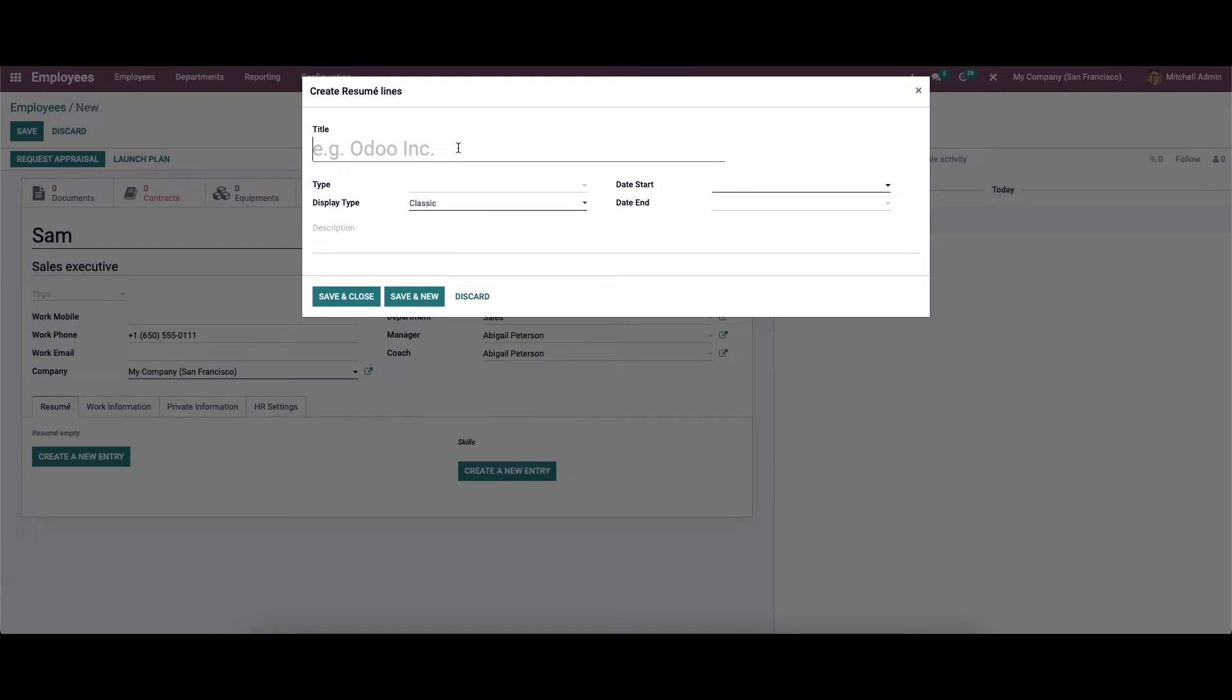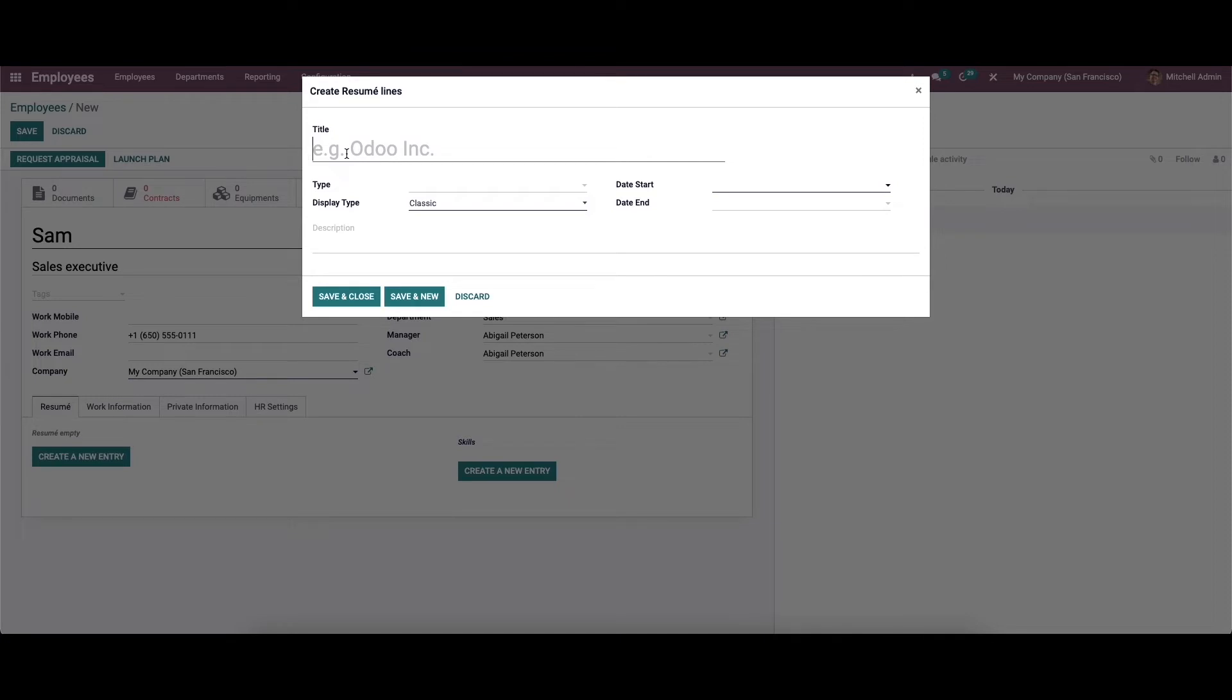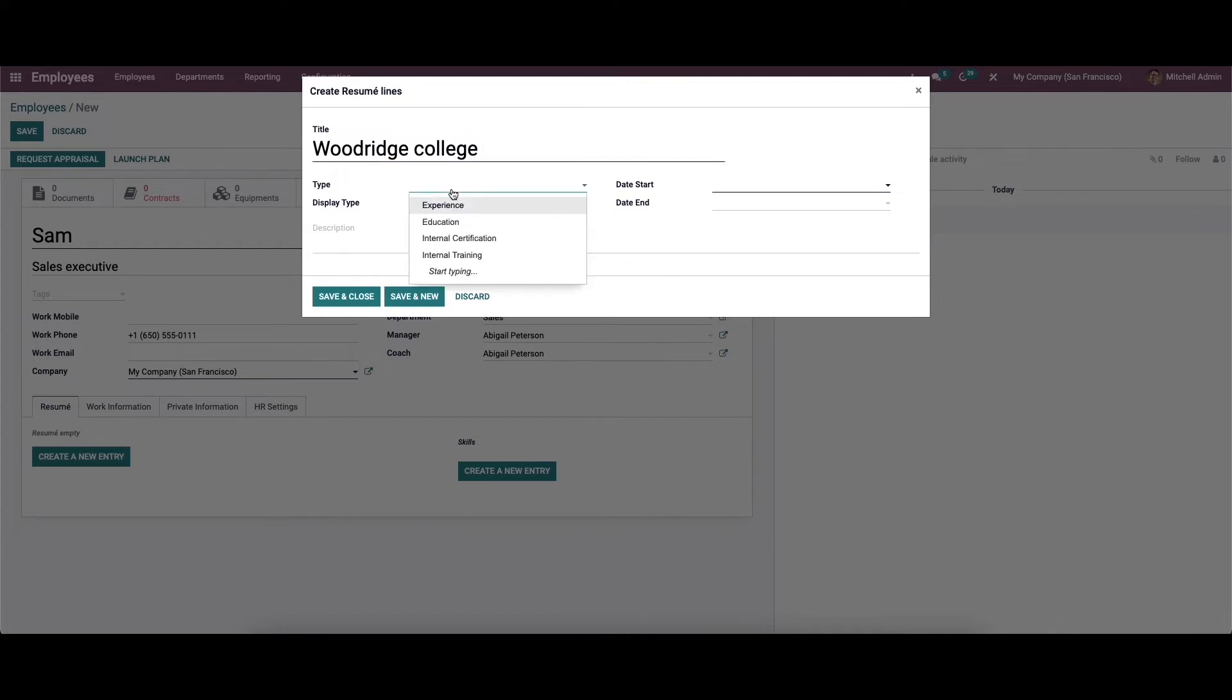While clicking on the icon, we can see the popup window appear, and here we can provide the title for the resume line. We can create the resume line for the education details. To enter the education details, here we can choose the type for the resume title. Here we can choose education.